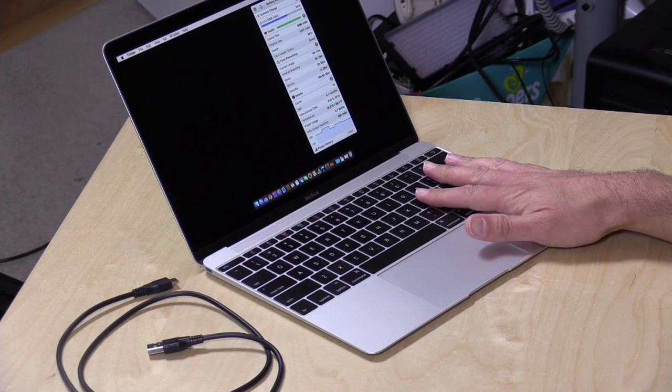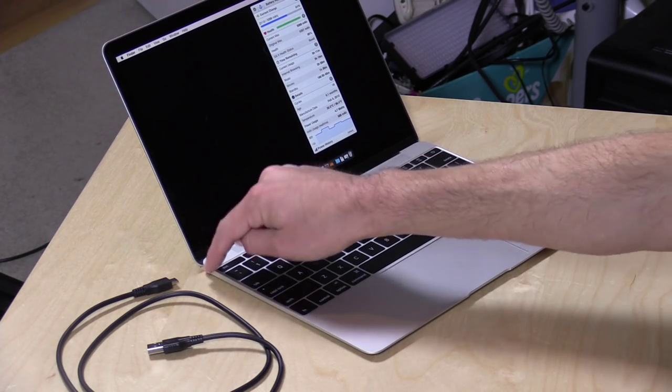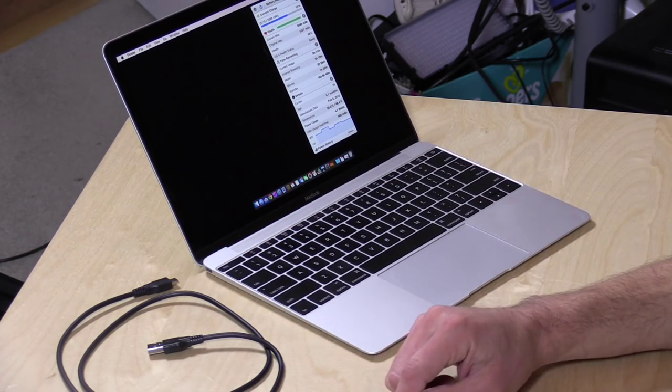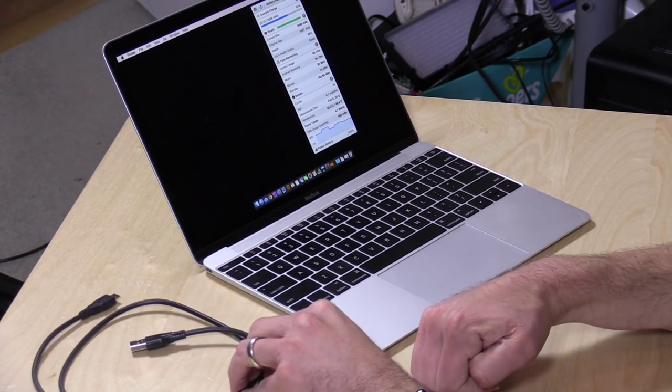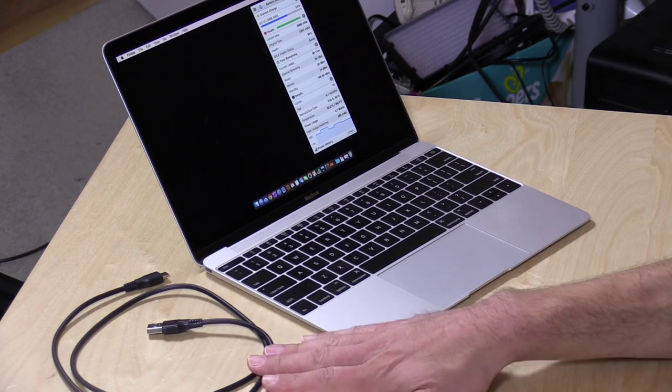Hey everybody, it's Lon Seidman and we are back with the MacBook today because I wanted to do a little bit more with its USB-C port now that we're seeing cheaper cables hit the marketplace.